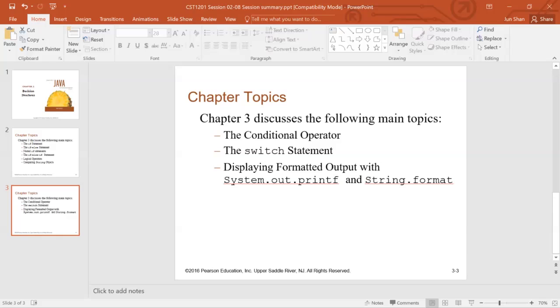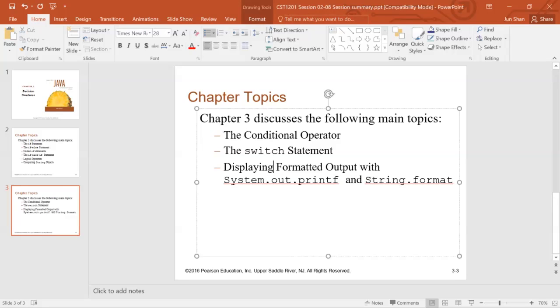And finally, we go over displaying formatted output with system.printf and the string.format.